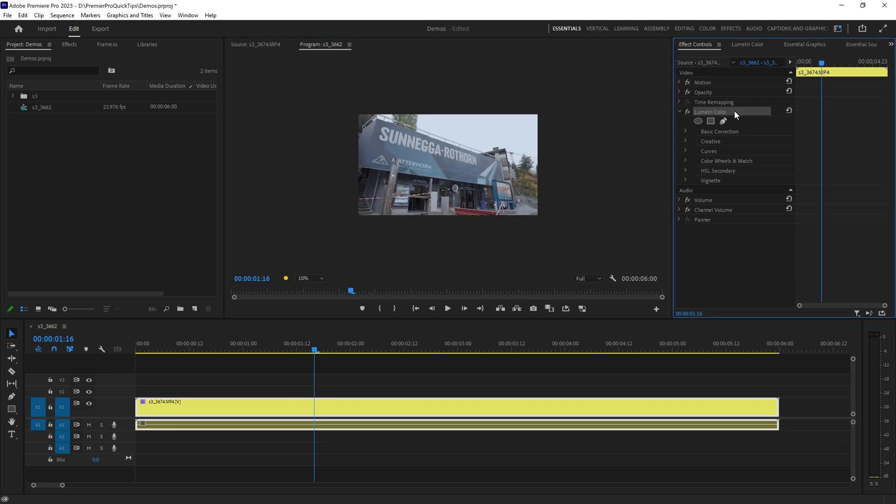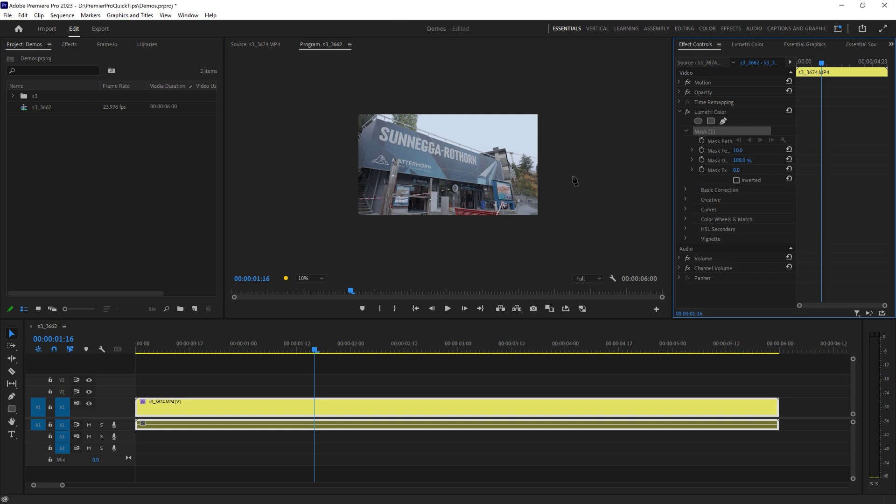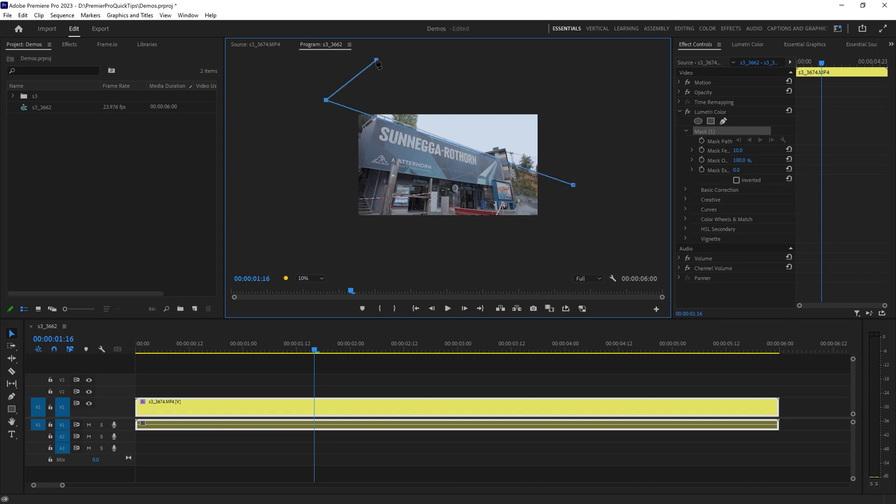So come back to Lumetri Color, click this pen and then draw somewhere outside of the main image. Click once, come up to the other side, click again and then just create a nice big space around the outside. Click on the starting point to close the loop.